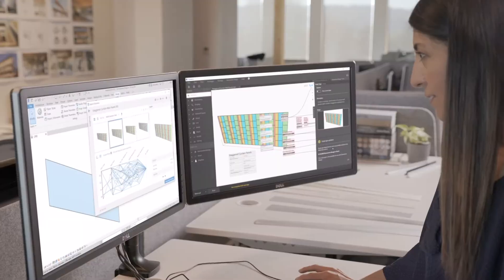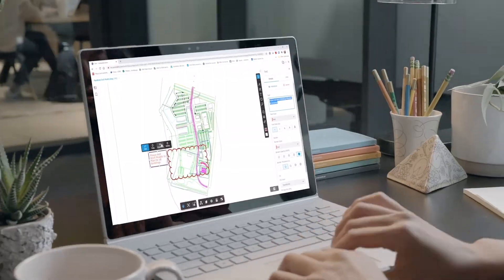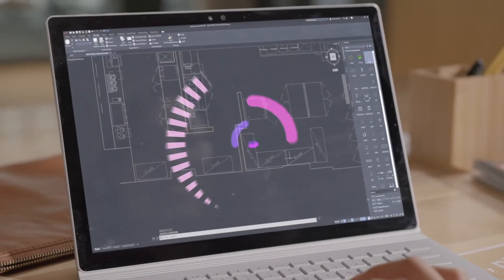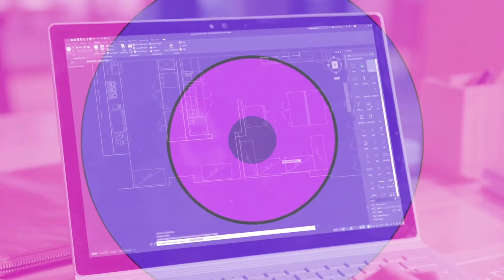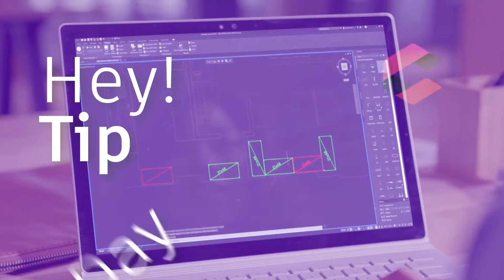Ciao and welcome back to the Catspec YouTube channel. If you're new here, my name is Alex Badamosi and I'm one of the AEC application engineers here at Catspec.